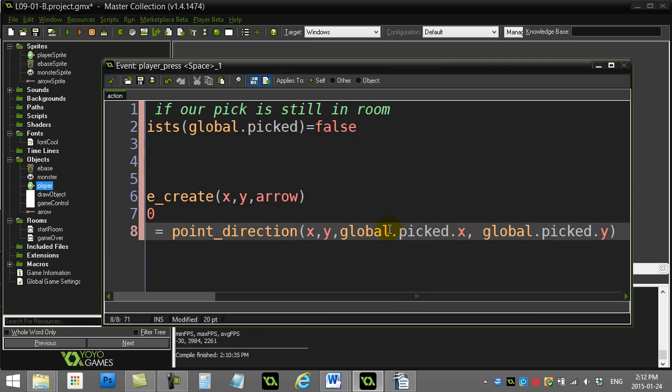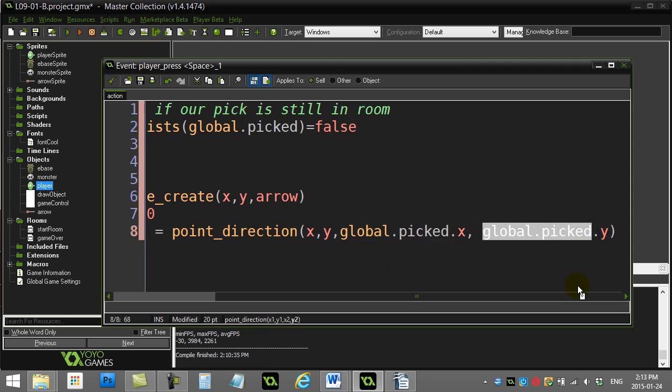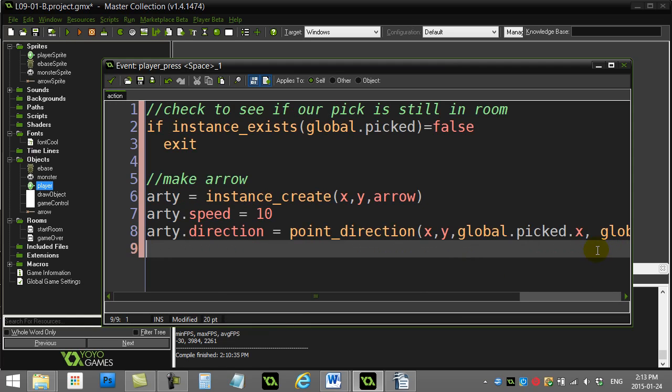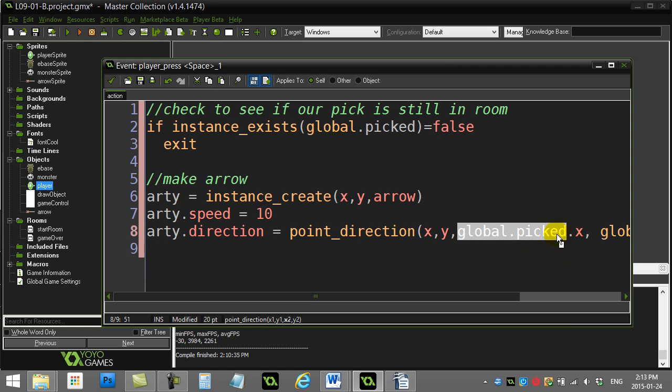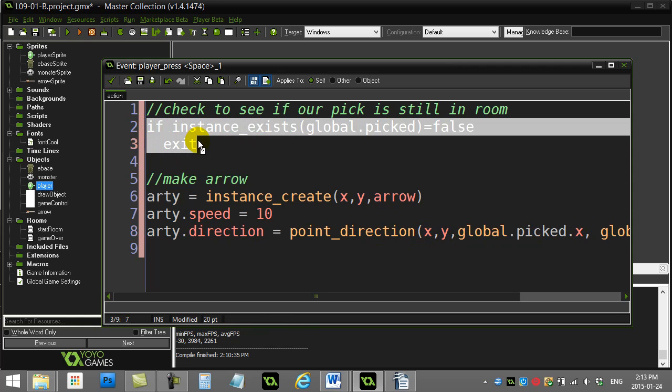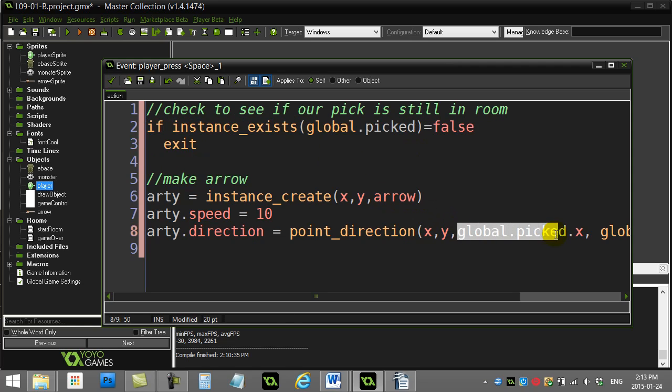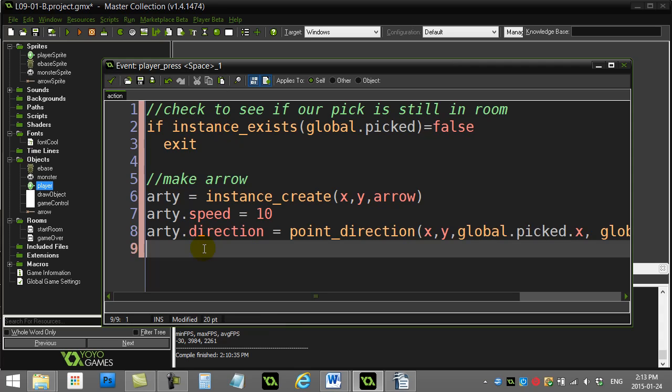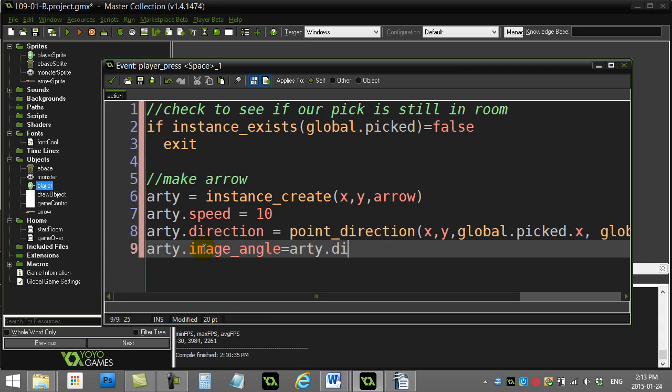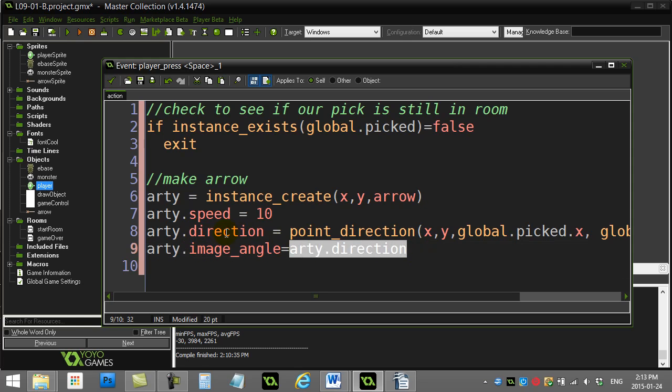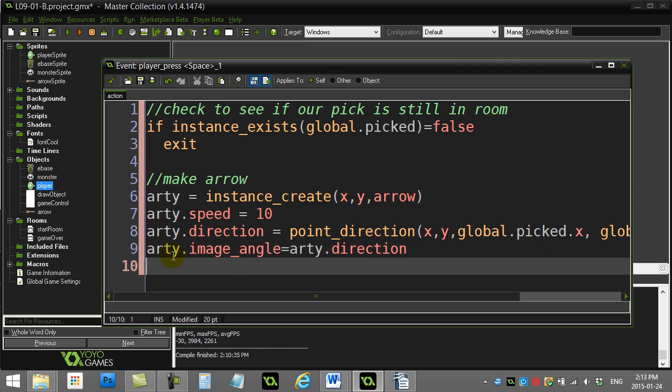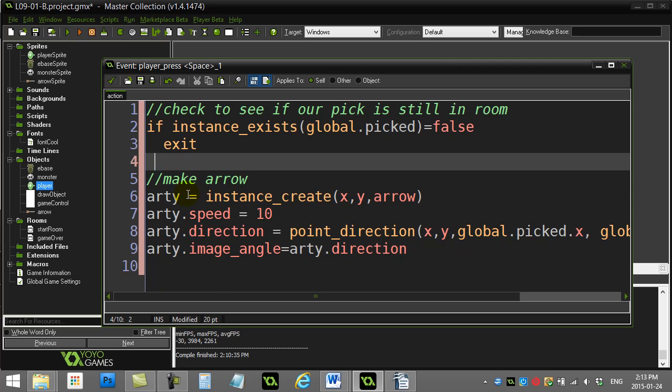First time you've probably ever seen the double dots. Totally legit. That's an ID.x. That's an ID of a monster.y. Now it should be pointed out, if global.picked does not exist in the room anymore, this line will give you an error. That's why it's really important that you do this little safety check here. Because if you don't, and this guy is for some reason destroyed or gone, you won't be able to access the x and the y. Safety check all the time. And then arty, let's make their image_angle equal to its direction. So whatever arty's direction is, which was just set on this line, that's what arty's image_angle should be too. This should work beautifully.